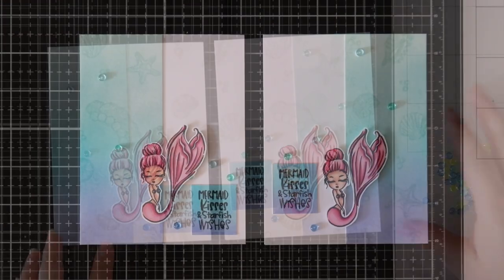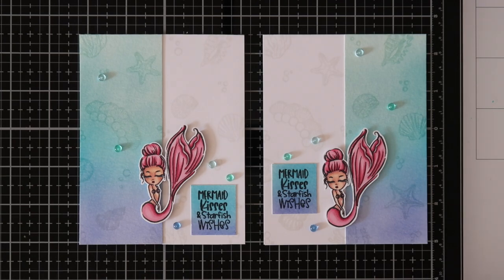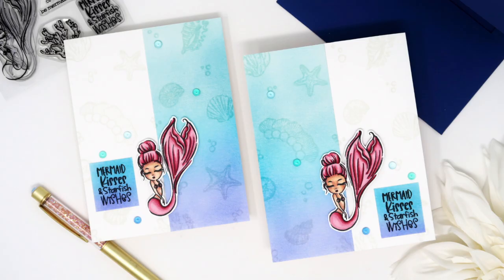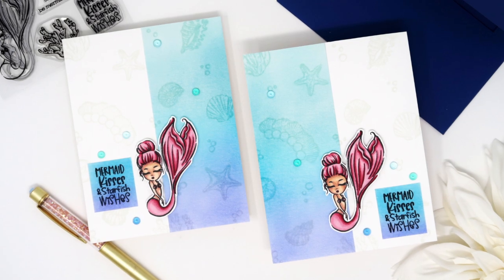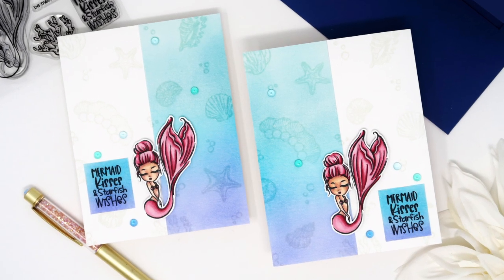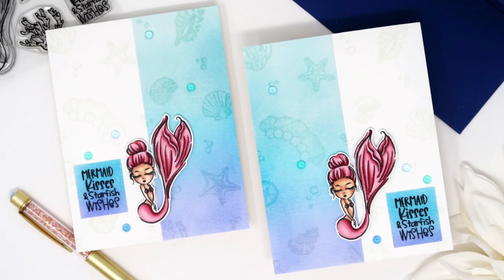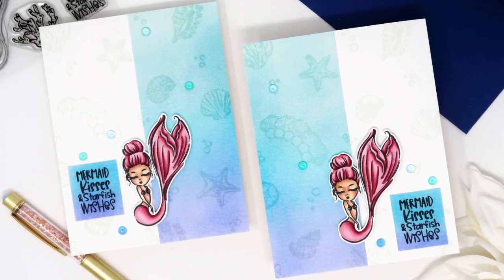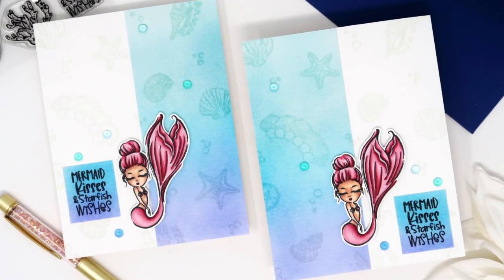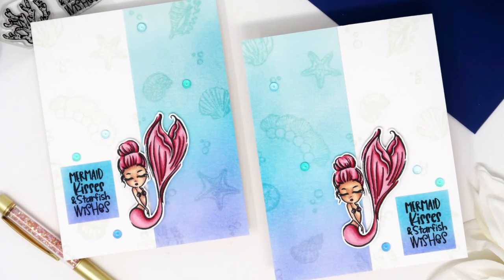That is it for today's cards, and as you can see you can get two cards out of these panels. So I hope you enjoyed it and I will see you guys next time for another video. Bye!